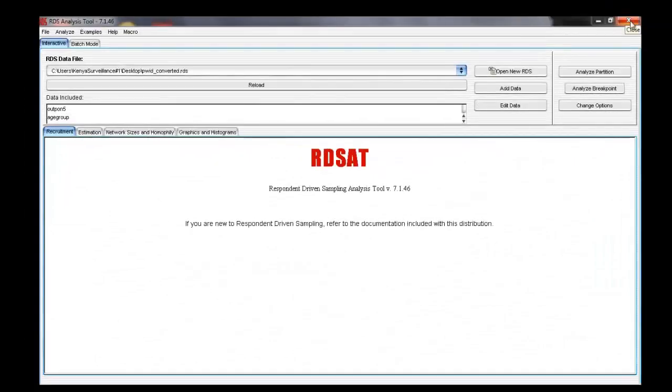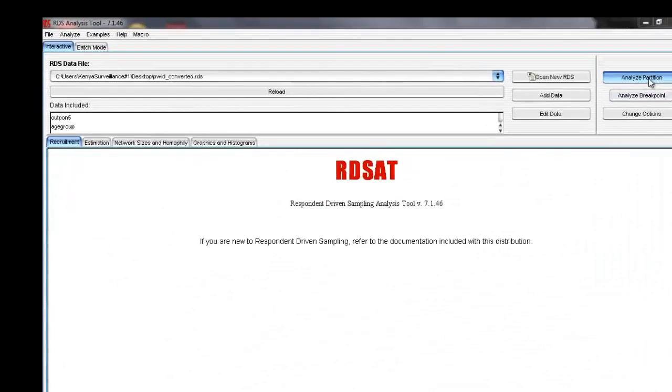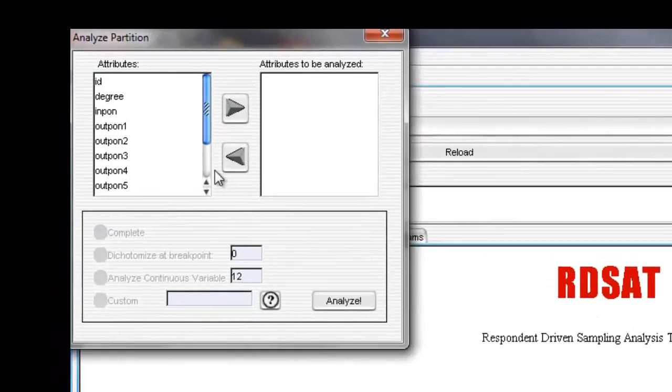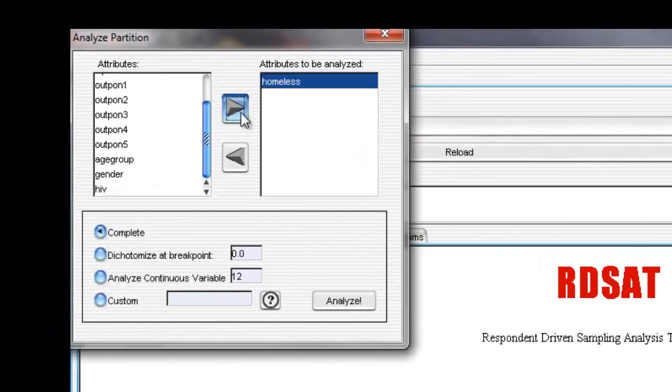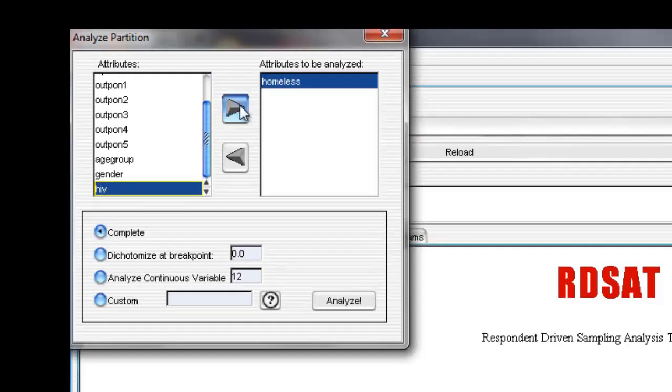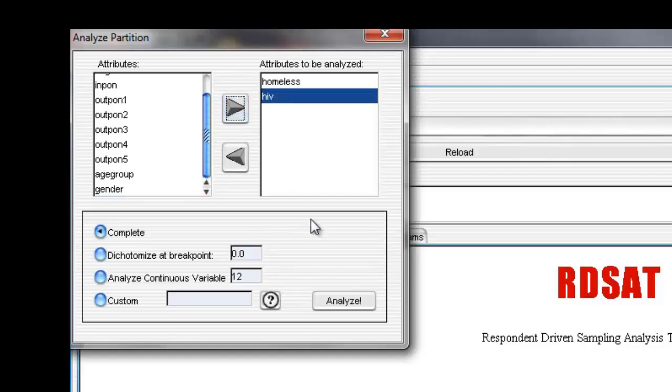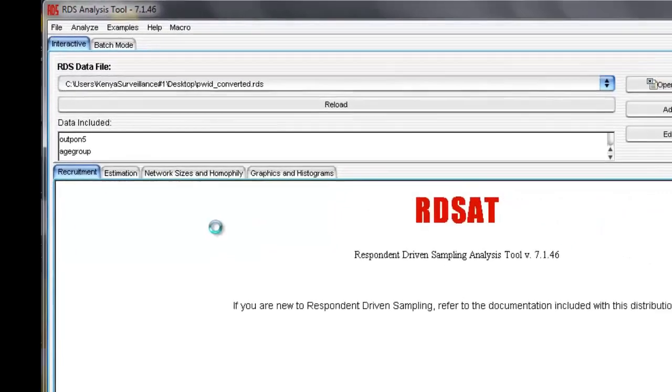Now select Analyze Partition. Select your stratifying variable, Homeless, and the right arrow. Then select the outcome variable, HIV. Select Analyze.